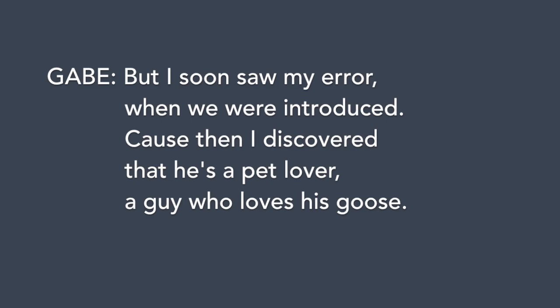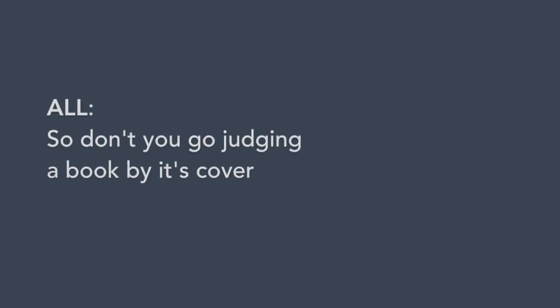But I soon saw my error when we were introduced. Cause then I discovered that he's a pet lover, a guy who loves his goose.